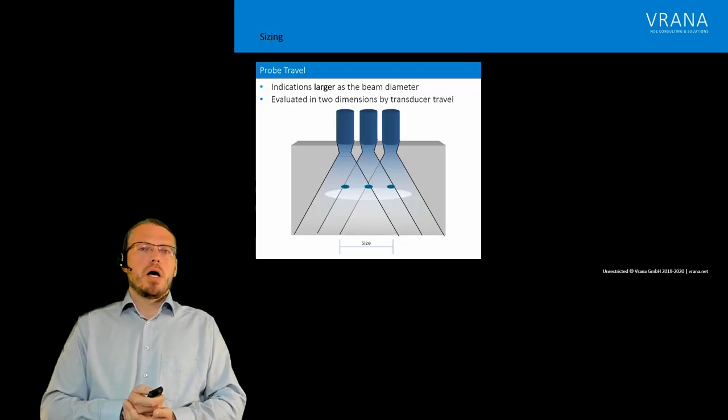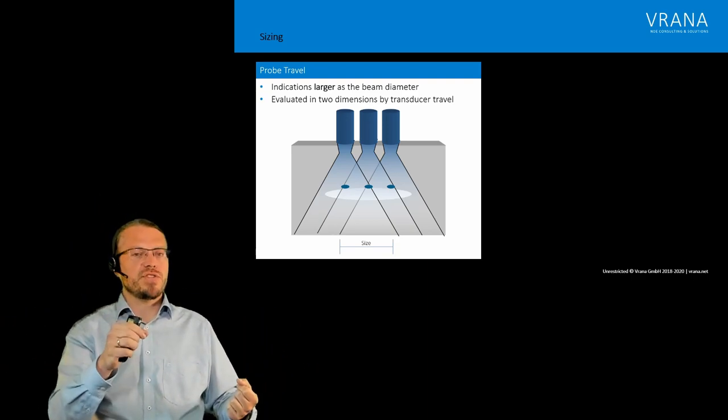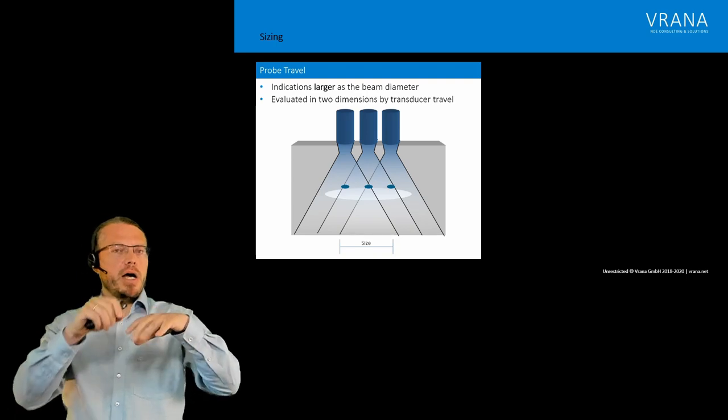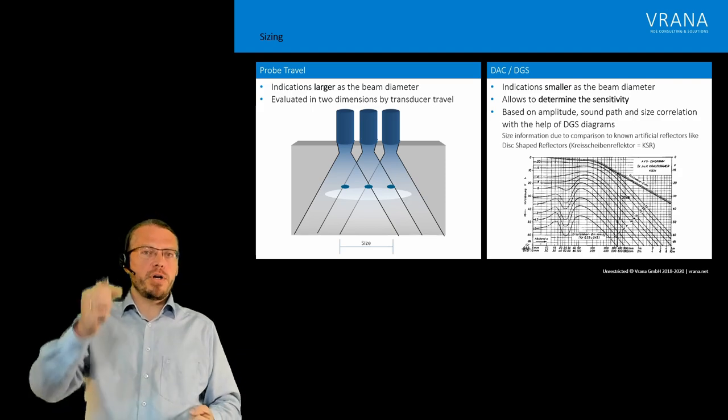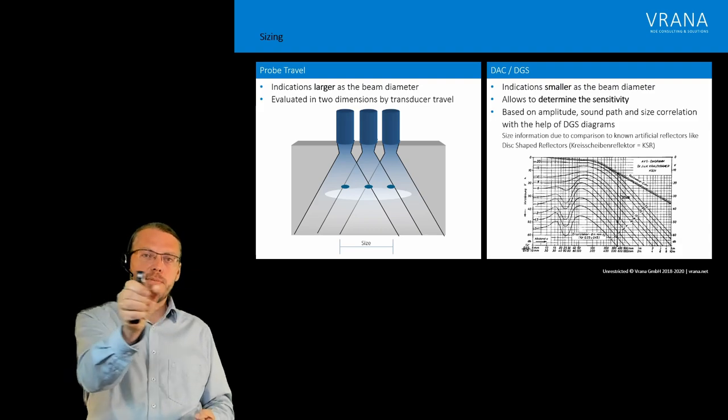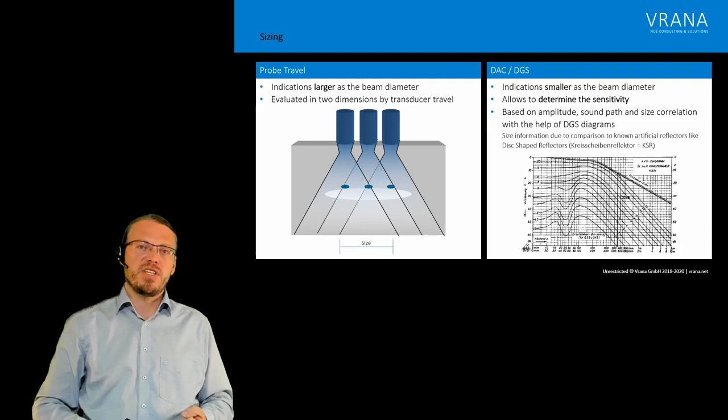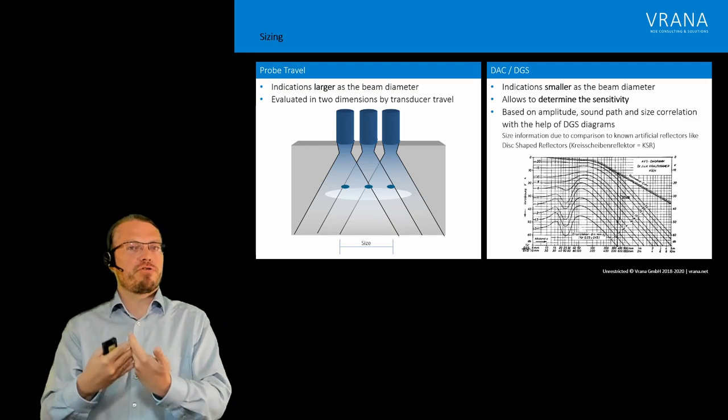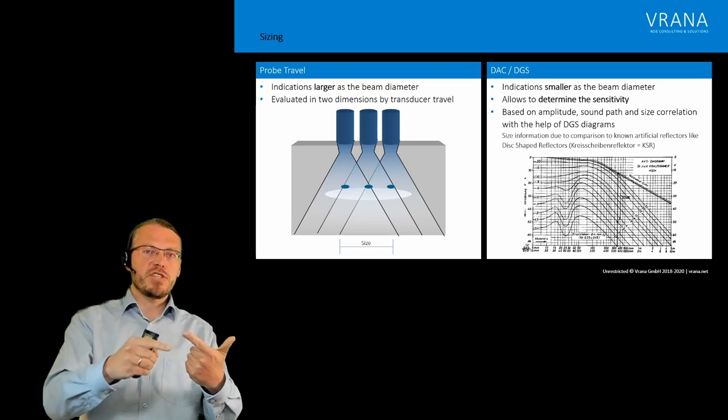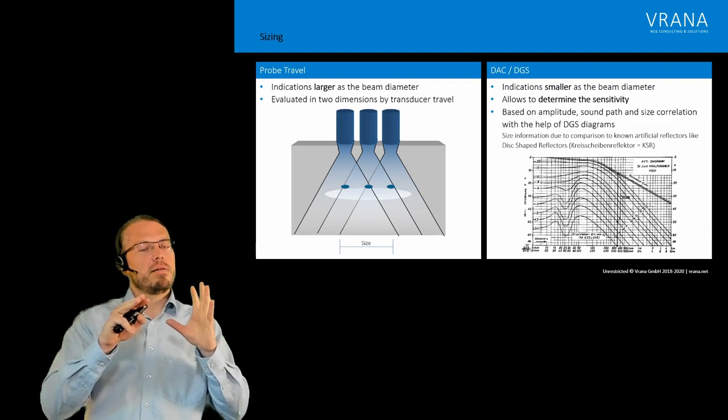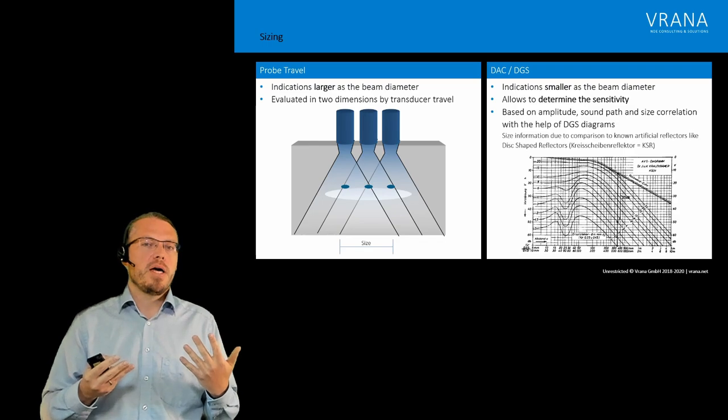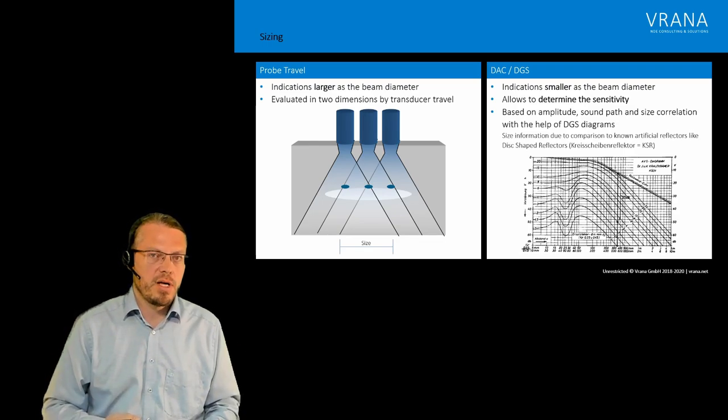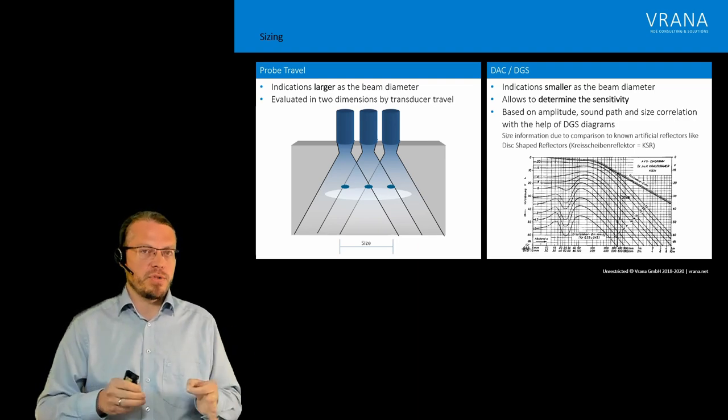So we talked about the sizing for large indications where we move our probe and then we can say okay, it goes from here to here and from here to here, and that's our size. And we have another one where we put our probe on our indication. We get a reflection. We maximize that position to maximize the reflectivity. And then we compare the reflection to a reflection of an artificial reflector, like a flat bottom hole, a disc-shaped reflector, or a side drilled hole. And then we can say okay, we can give a size information. Now this is not the size of that indication. This is just an information about the size of an indication.